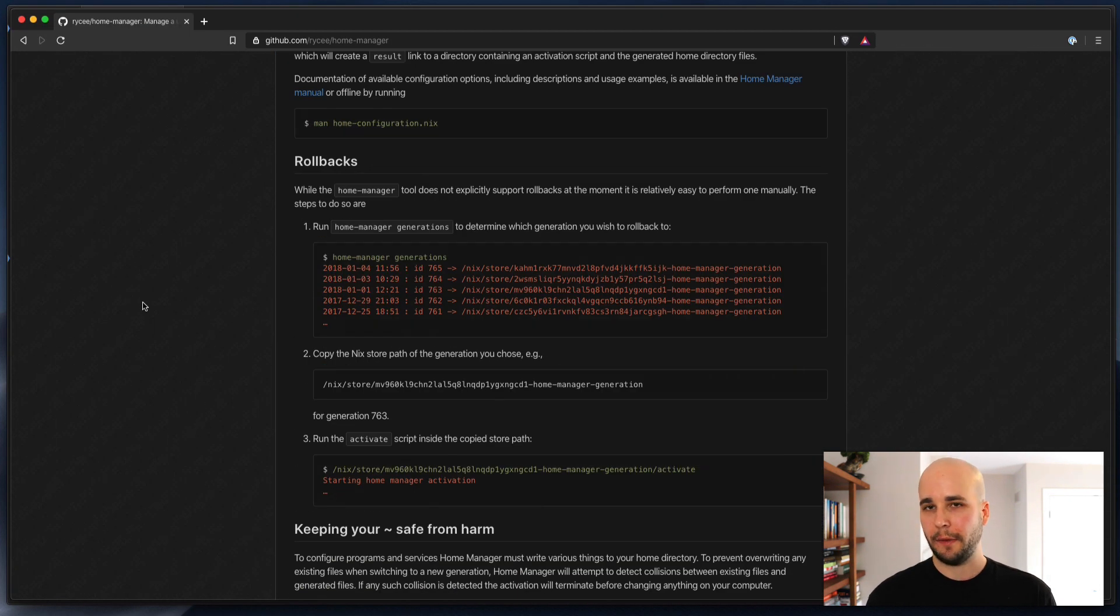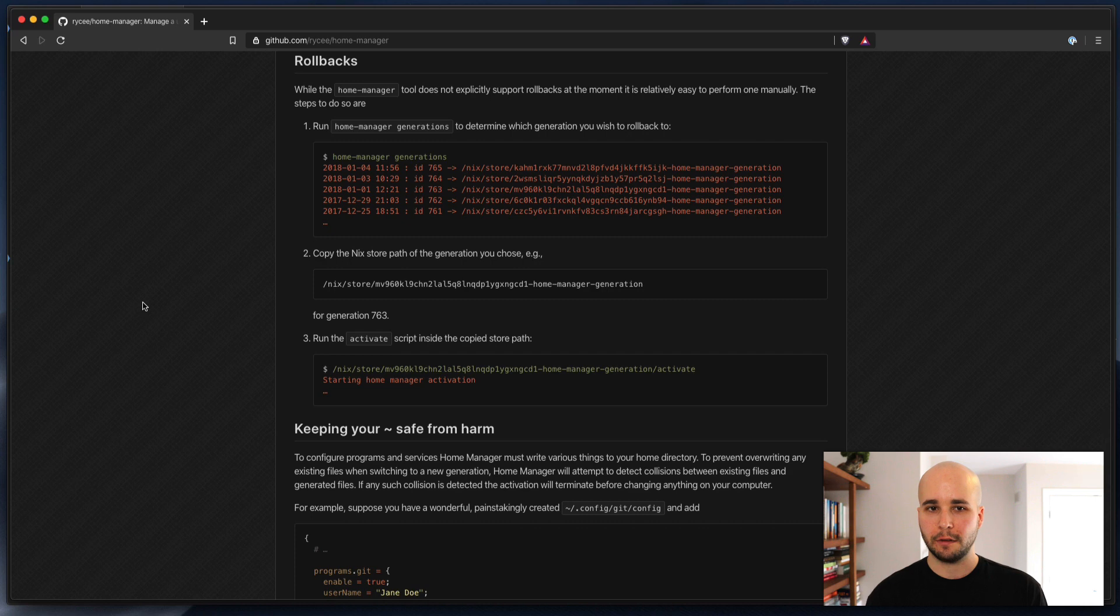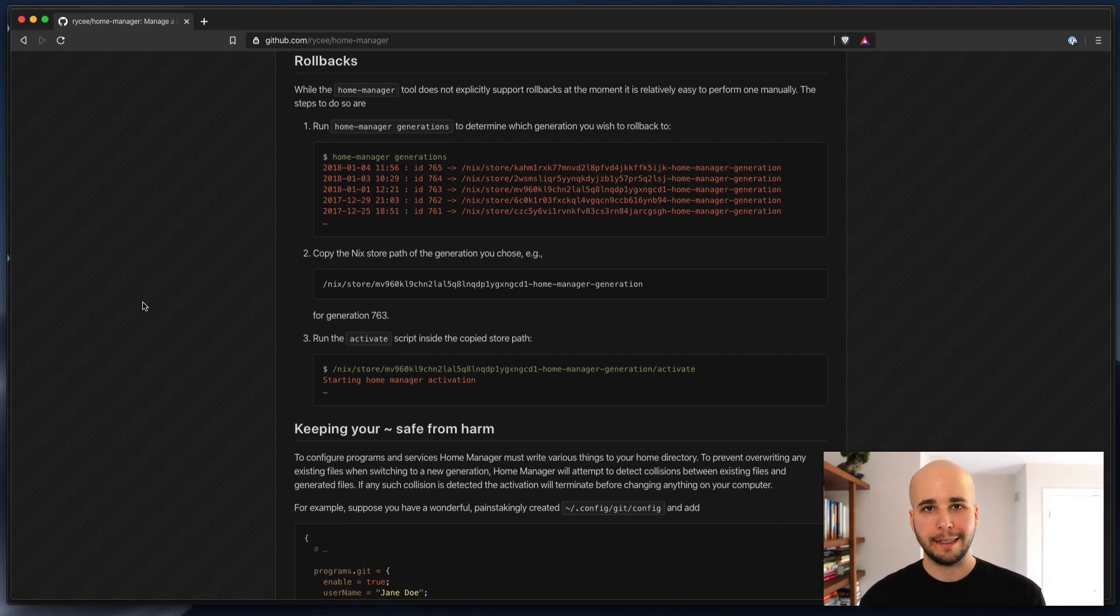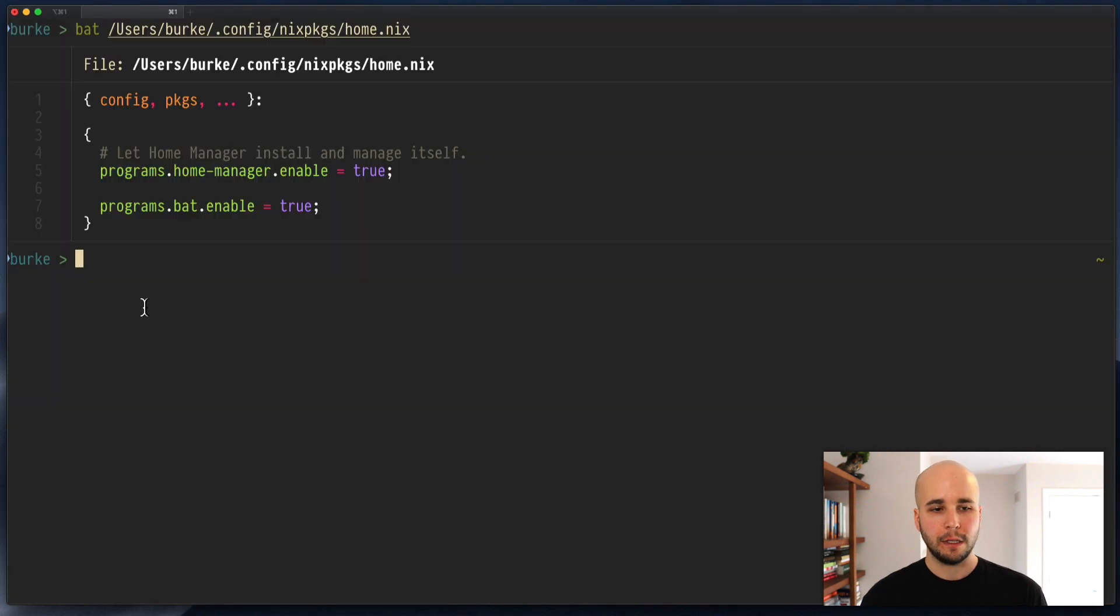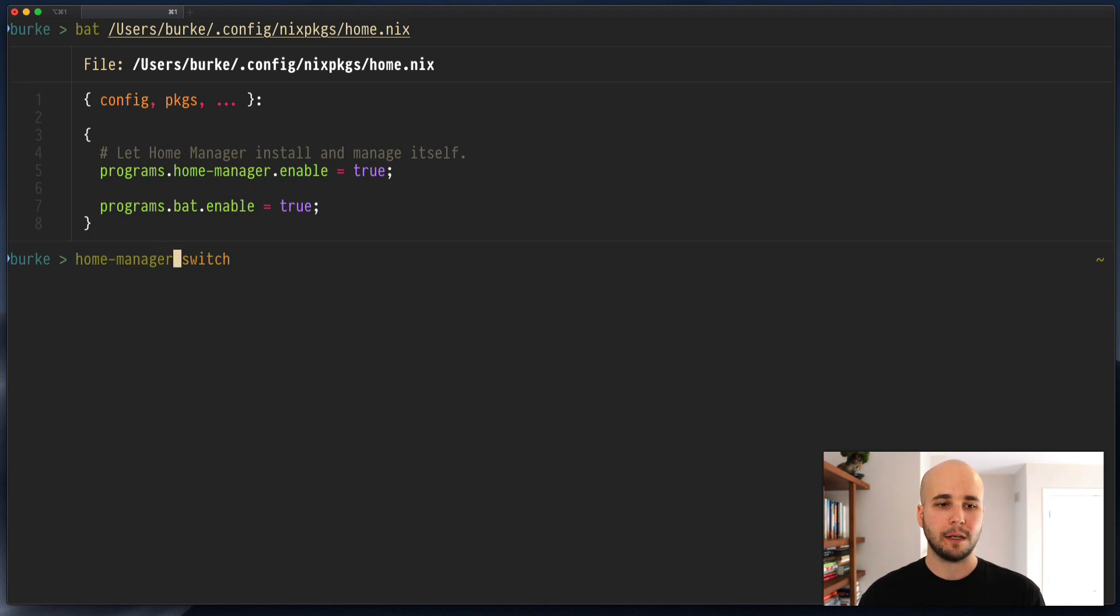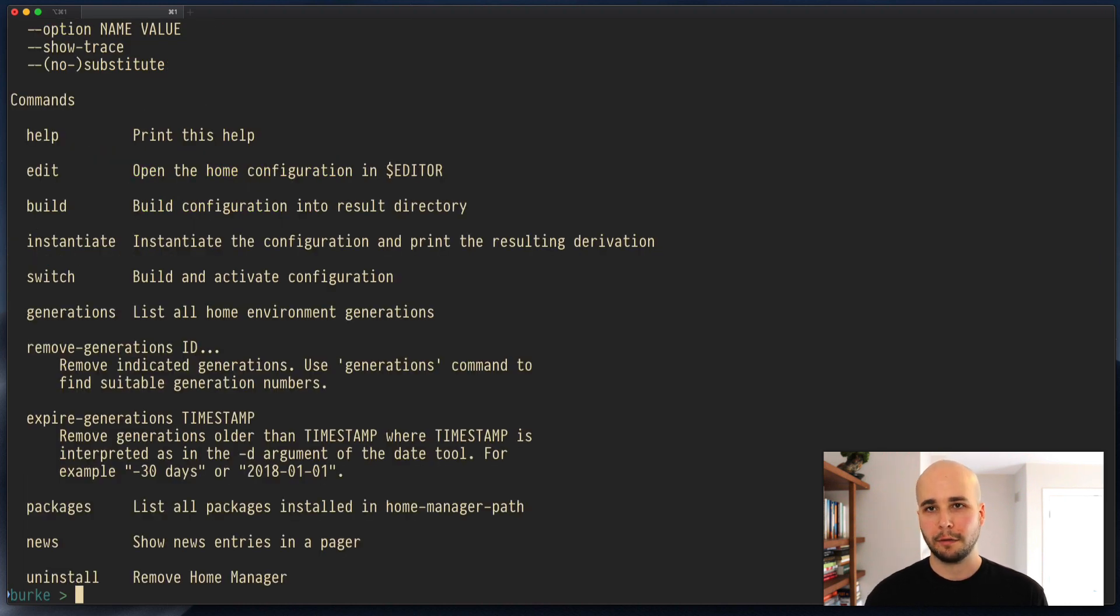We are going to talk a lot about that in the next few videos, though. And a little bit more about how to actually interact with home manager. Really, it's a lot like Nixenv. When you have things like Nixenv rollback, there's an equivalent for that in home manager. And you might want to spend some time with home manager help and look through that and just get familiar with what's available.